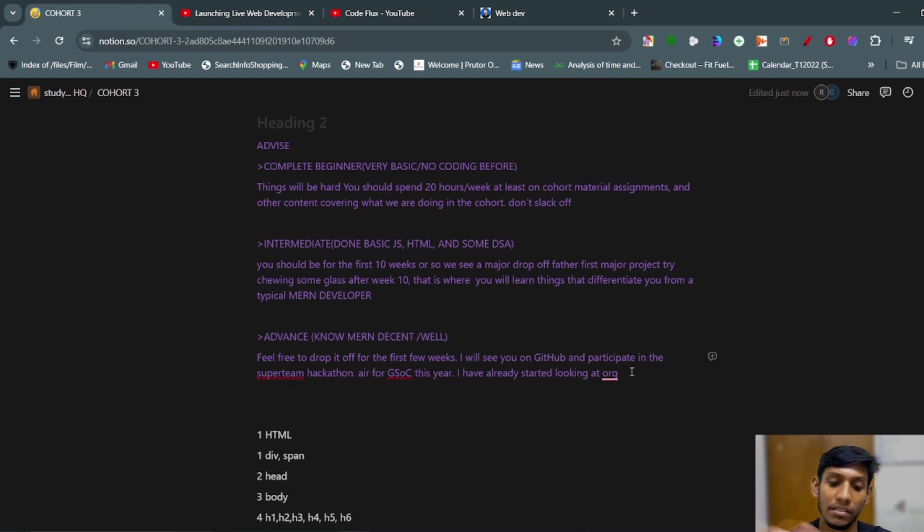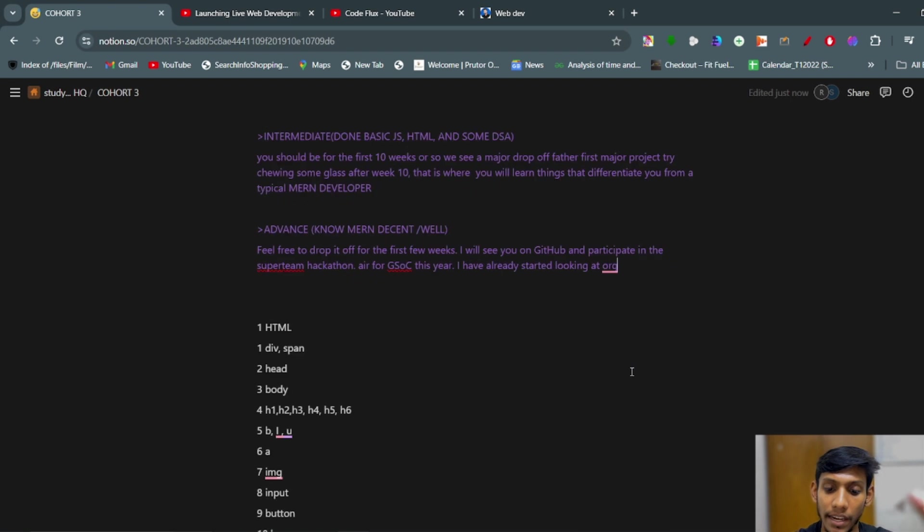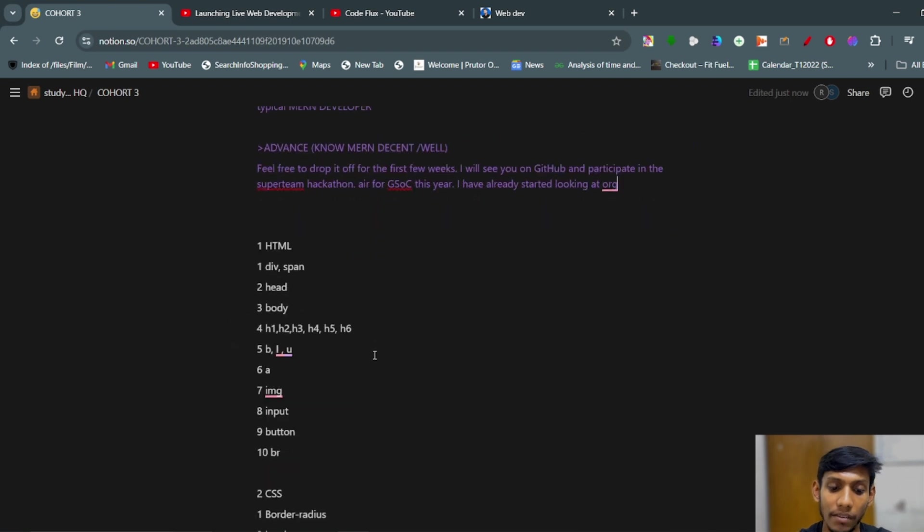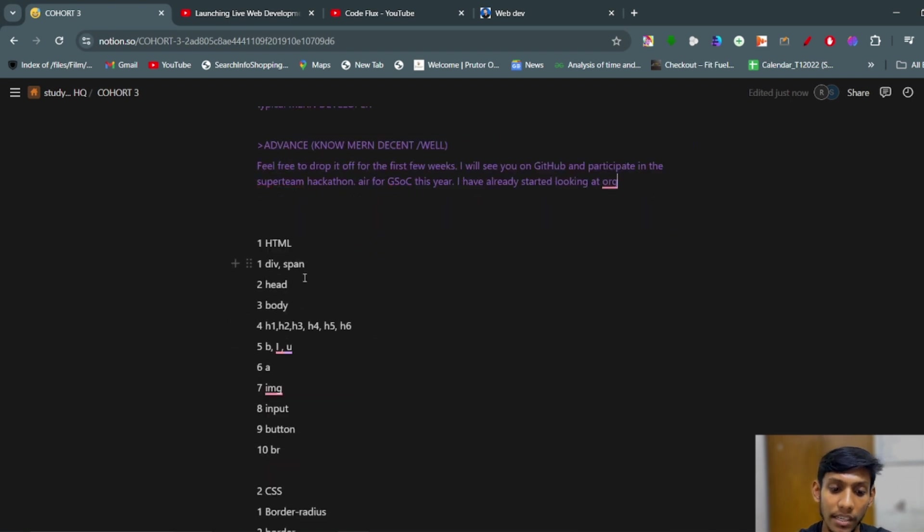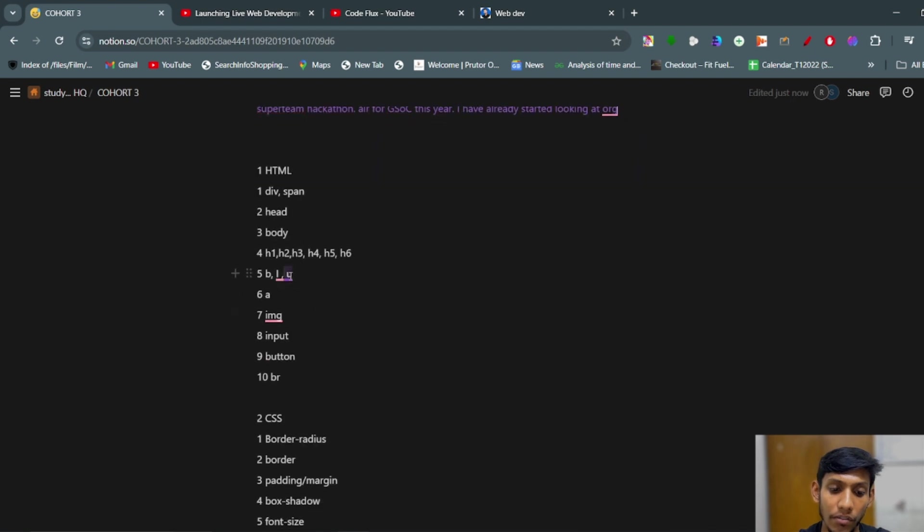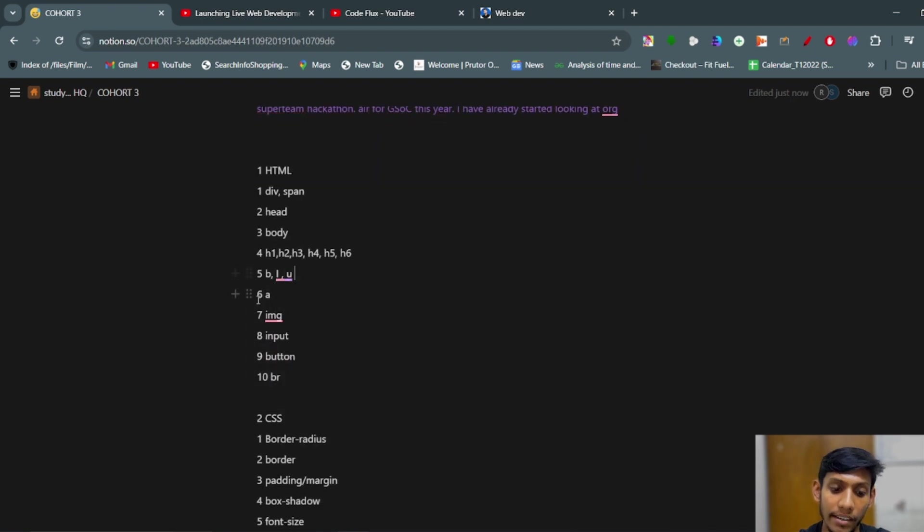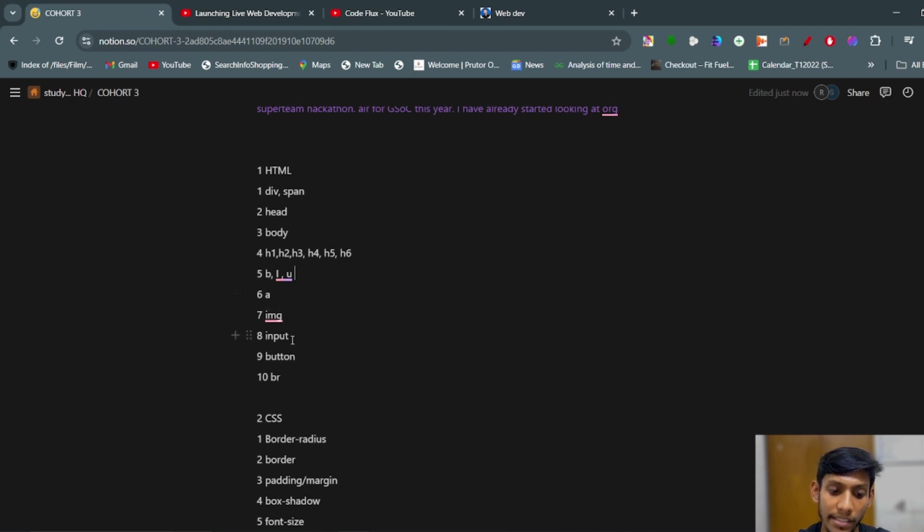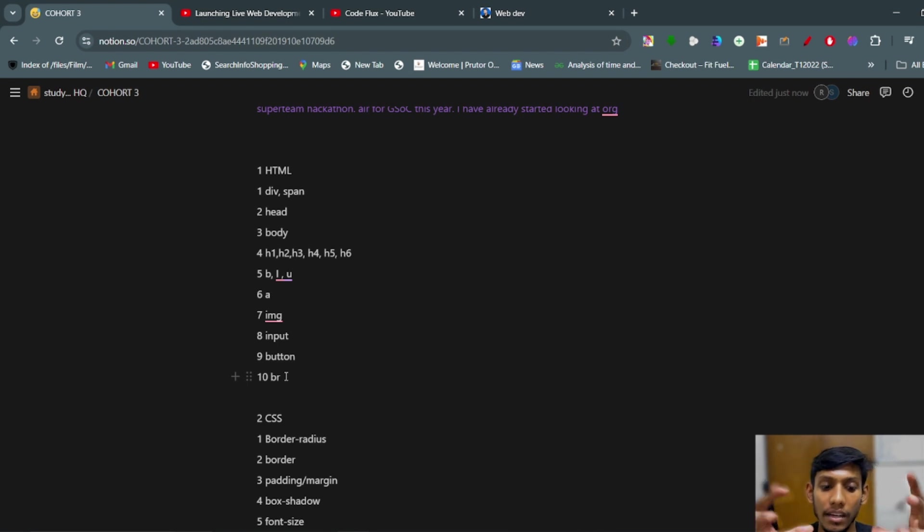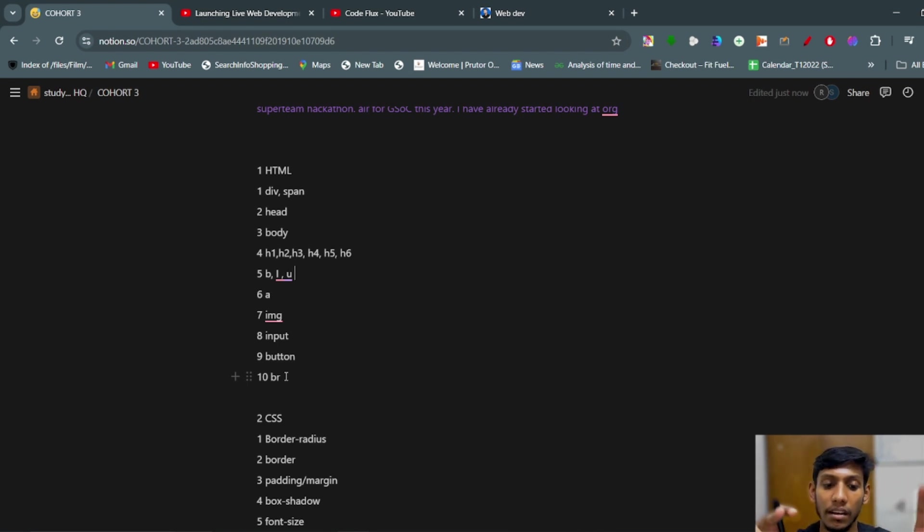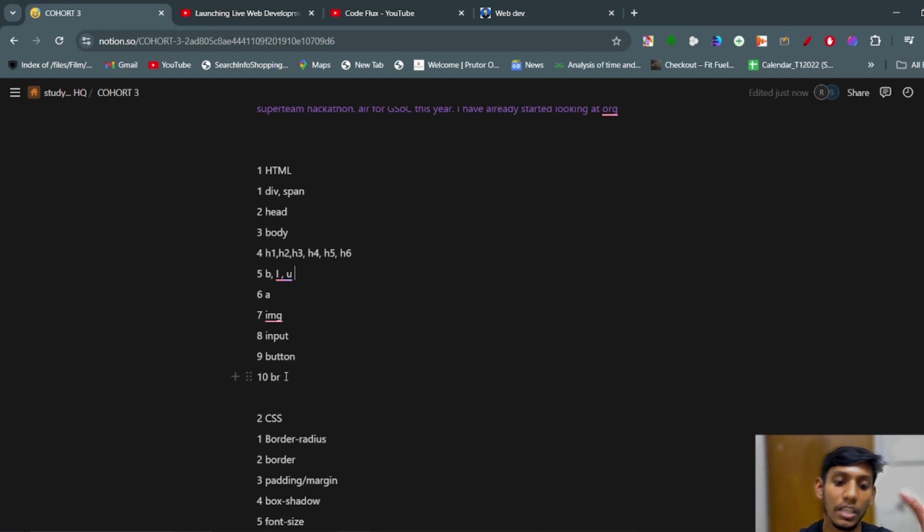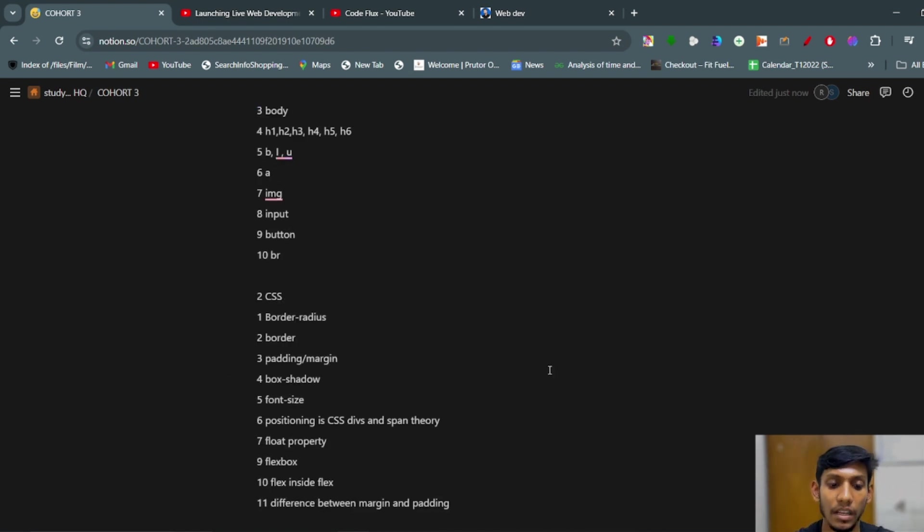The topics that we have covered in the HTML are: div, span, head, body, and the different types of heading tags. Fifth is bold, italic, underline. Sixth is the anchor tag. Seventh is image tag. Eighth is input. Ninth is button. And tenth is br tag. Apart from these things, other tags have been also covered in this week. You can see in the cohort also.